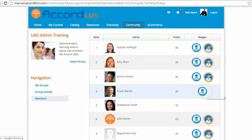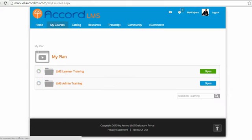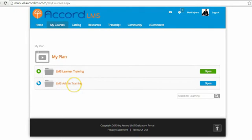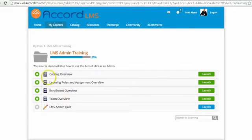In order to earn badges or activity points, I need to complete training. I'm going to go to my courses and review the training that I'm currently enrolled in. I have a course called LMS Admin Training that I'm in the process of completing. I'll go ahead and open that up, and you can see by looking at the learning elements that I've completed four of the learning elements.